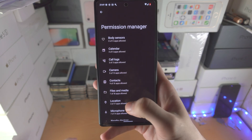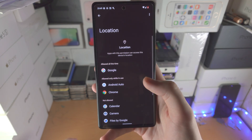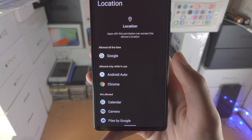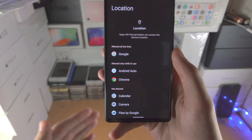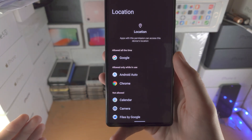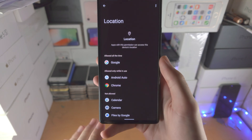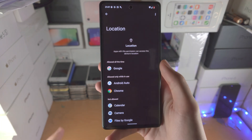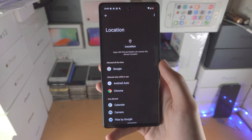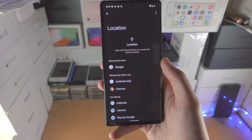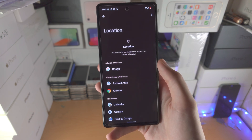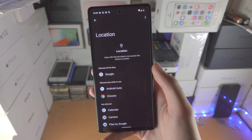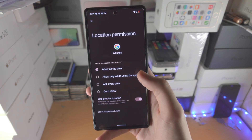So if I go to Location here, I see 'Allowed all the time' — Google. So even if I'm not using Google, it is still getting my location. Do you see the issue here? Maybe it's a privacy violation, but what it really means is it's using battery life checking my location and sending it to Google servers.